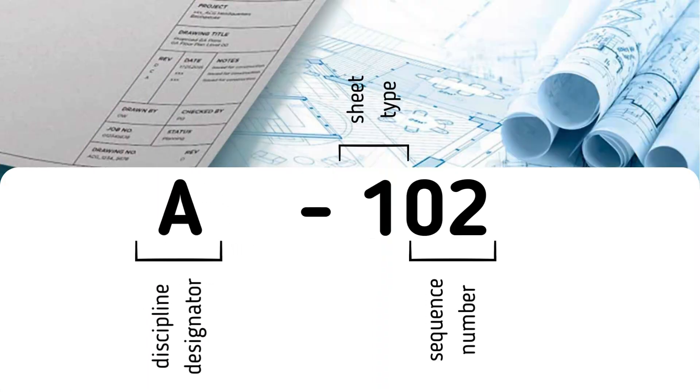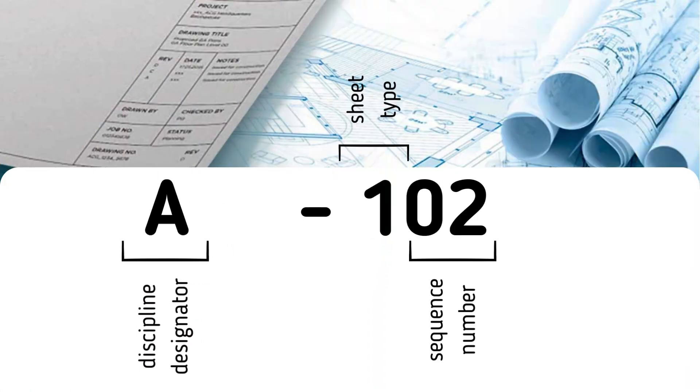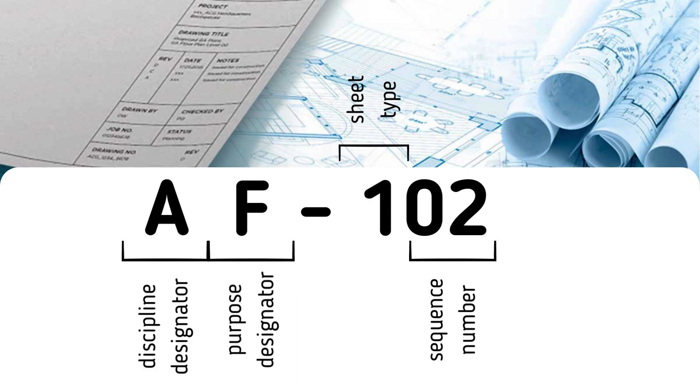Now that we've mastered assigning numbers to our drawings, we can introduce a second letter to indicate the purpose of the drawing—the purpose designator.